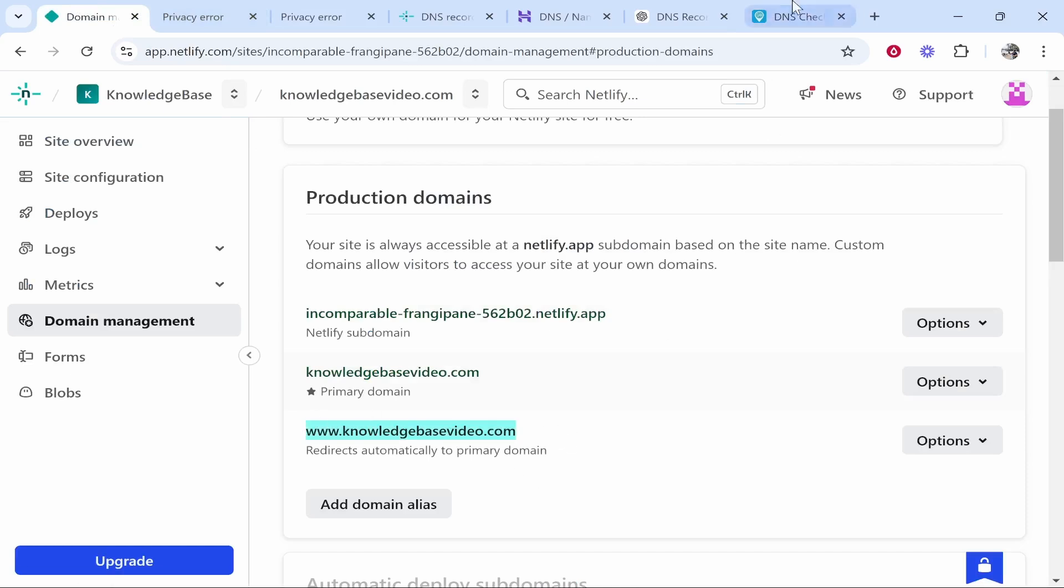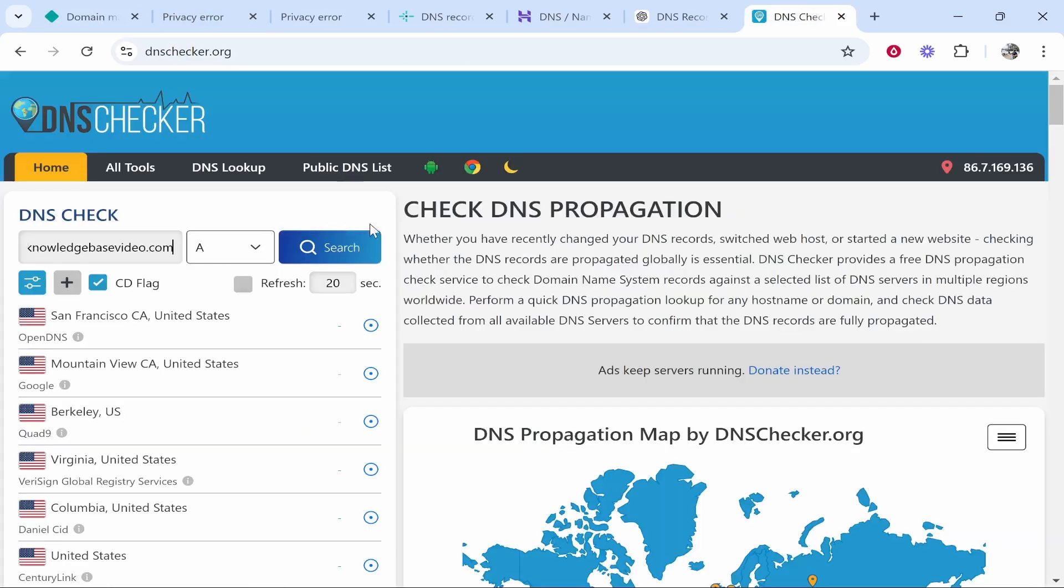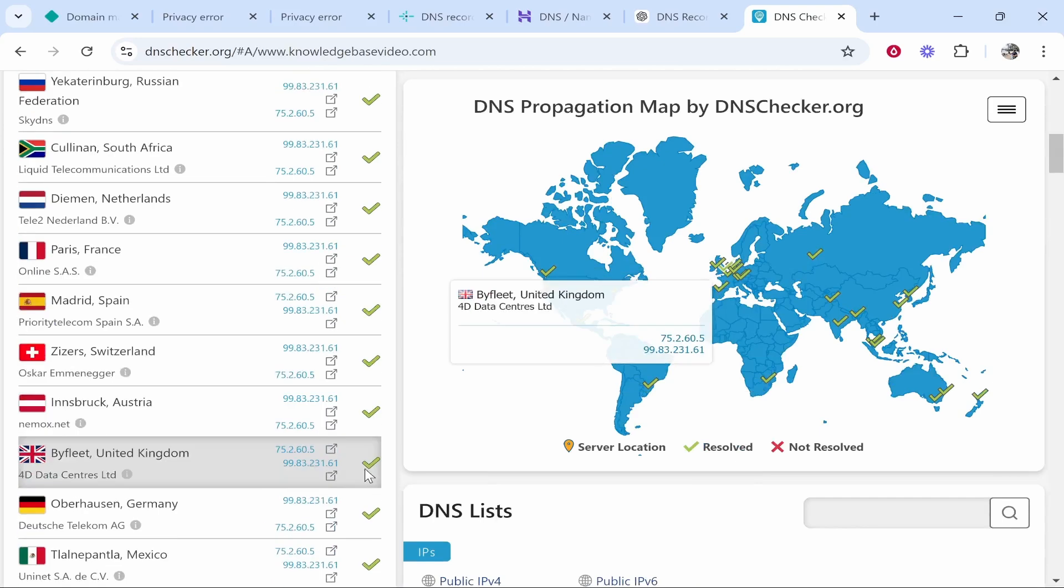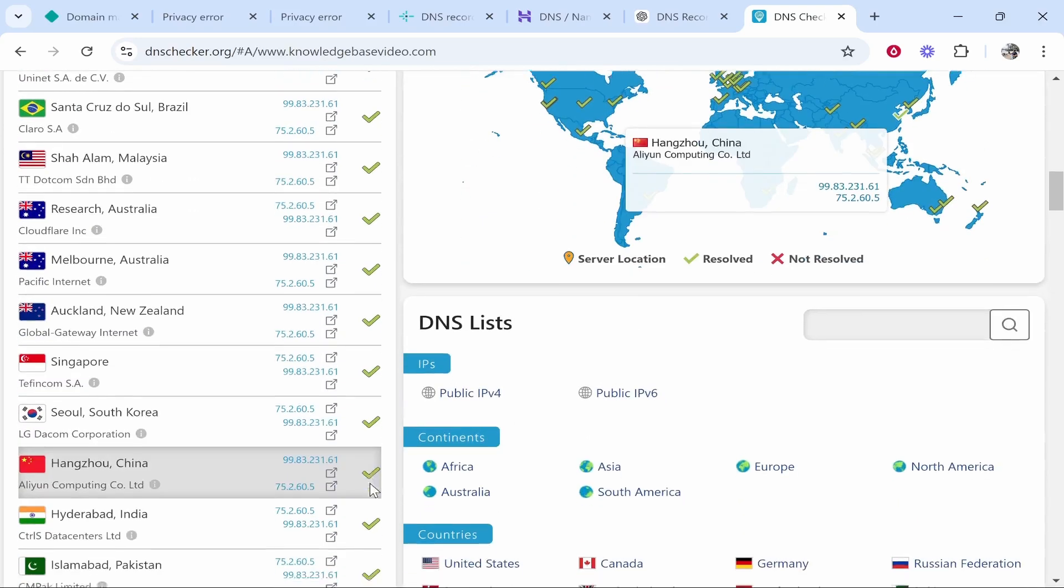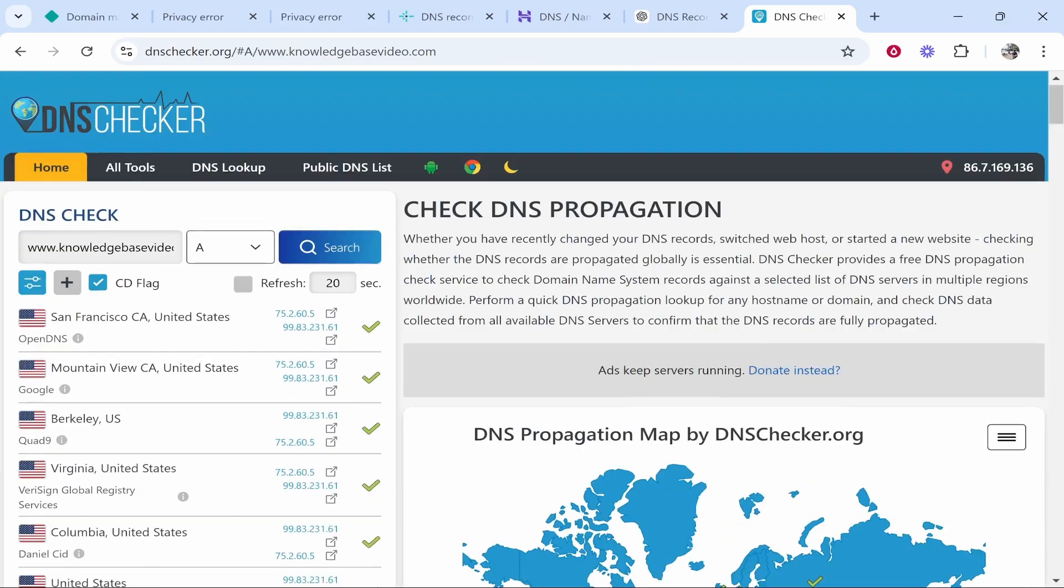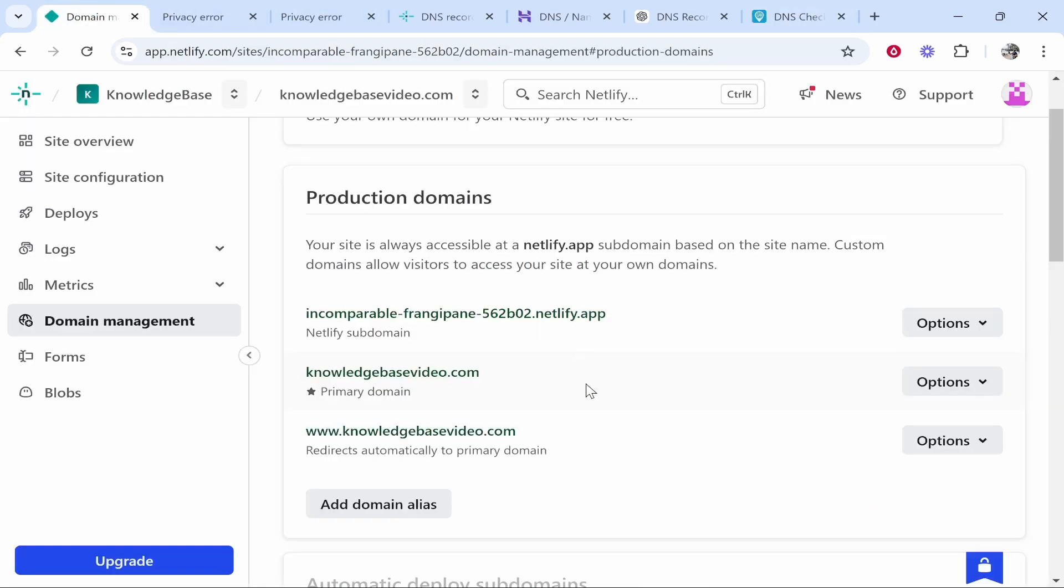We'll copy and paste in our domain right here and if everything's going to be all green it means we've done everything properly. We just need to wait up to 48 hours for the DNS to propagate and the SSL certificate to generate. That is all we need to do, just be patient and your domain should connect shortly.